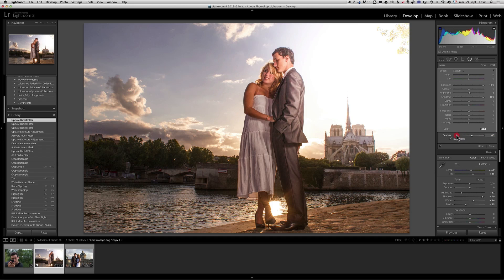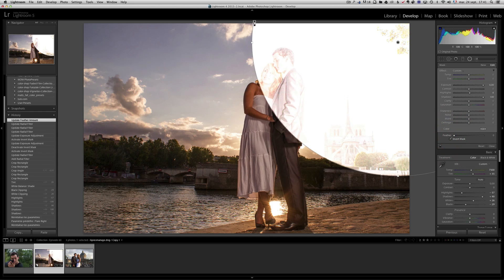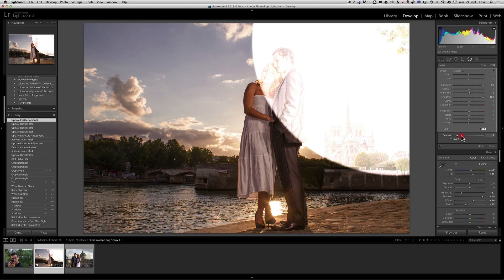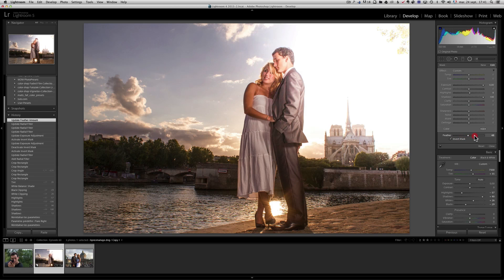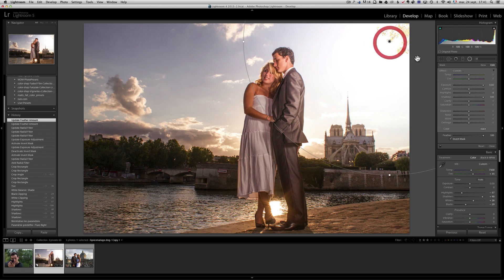You see the feather option here. I'm going to put it the whole way to the right. If you go the whole way to the left, you can see the circle very neatly, which is very unnatural. Looks like ET just landed on our photo, but if you go to the right, it gets very feathered and it's much more nicer.